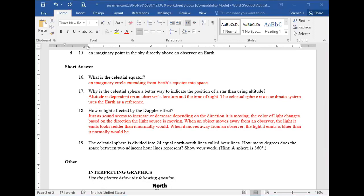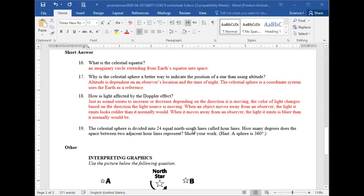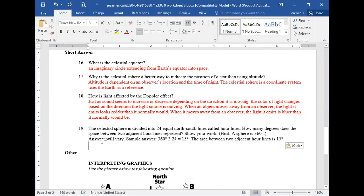The celestial sphere is divided into 24 equal north-south lines called hour lines. Since a sphere is 360 degrees, 360 divided by 24 equals 15 degrees. So the distance between each two adjacent hour lines represents 15 degrees.